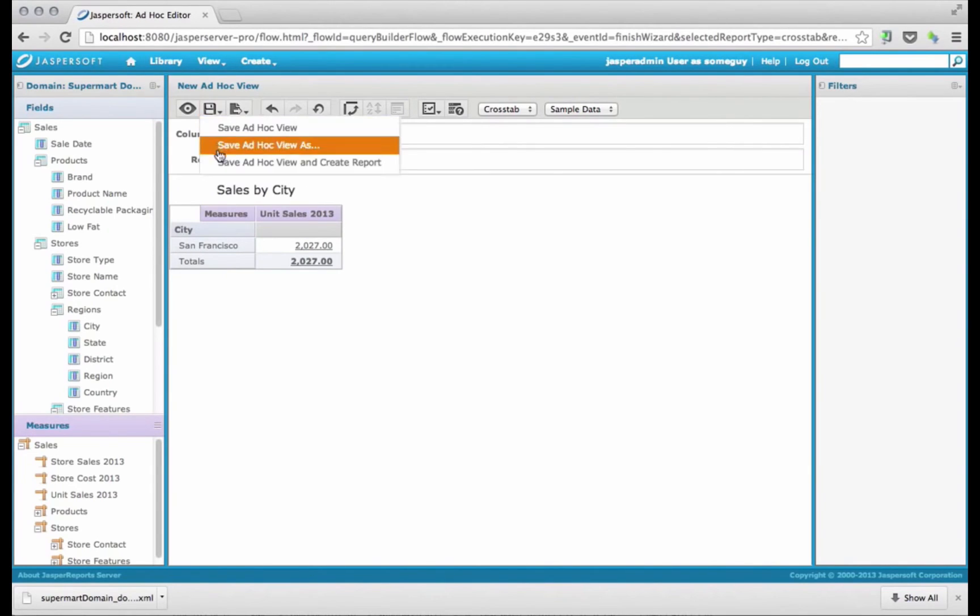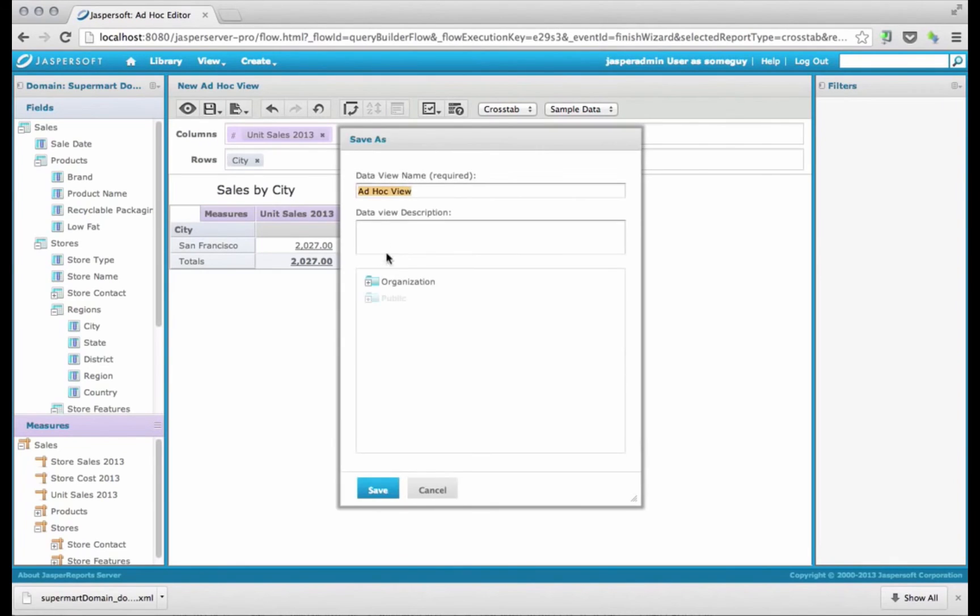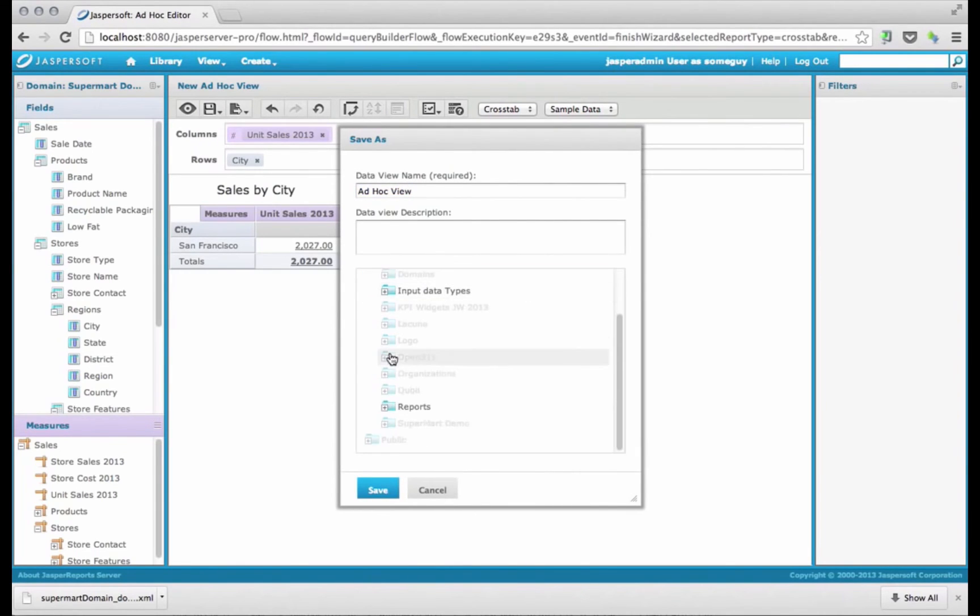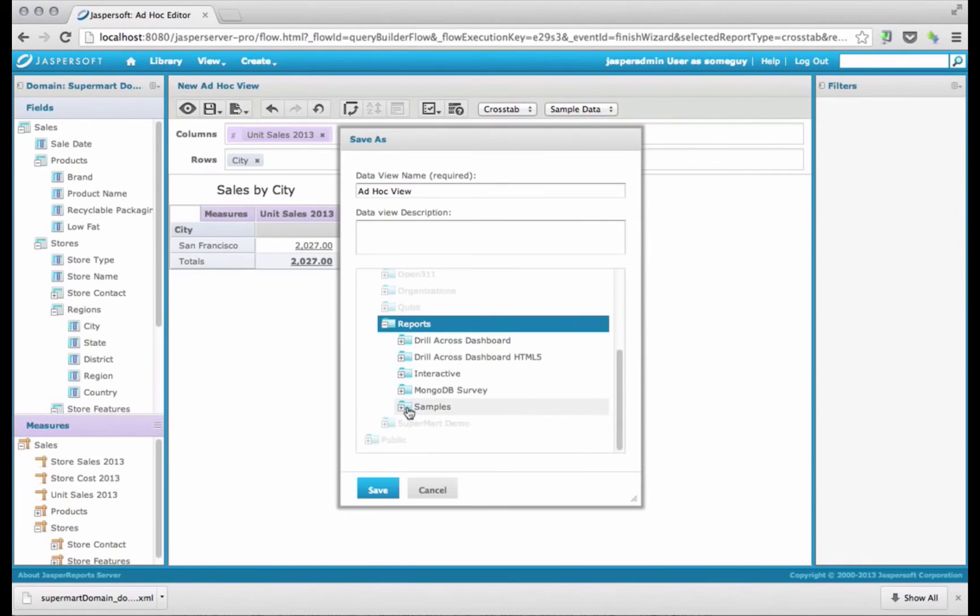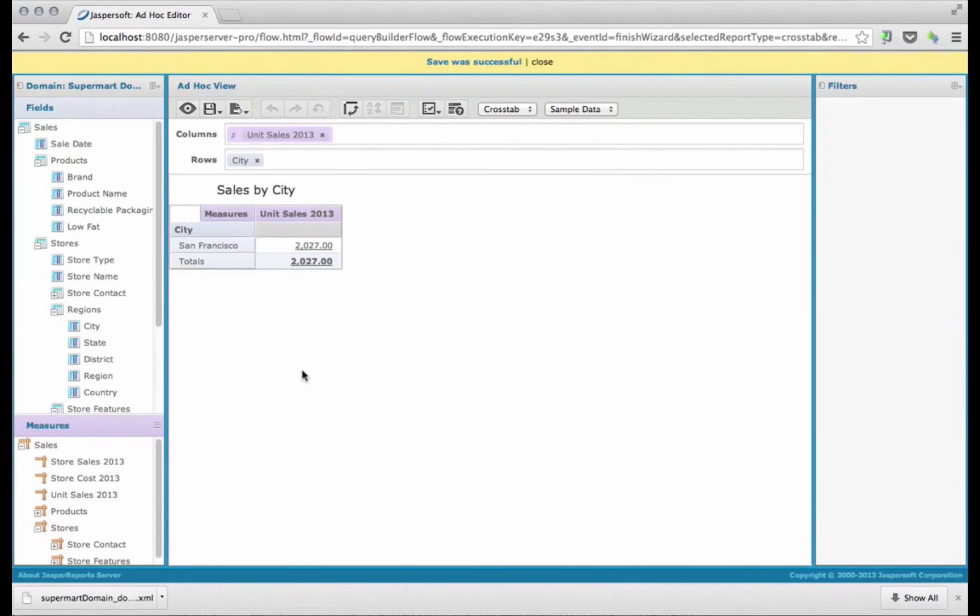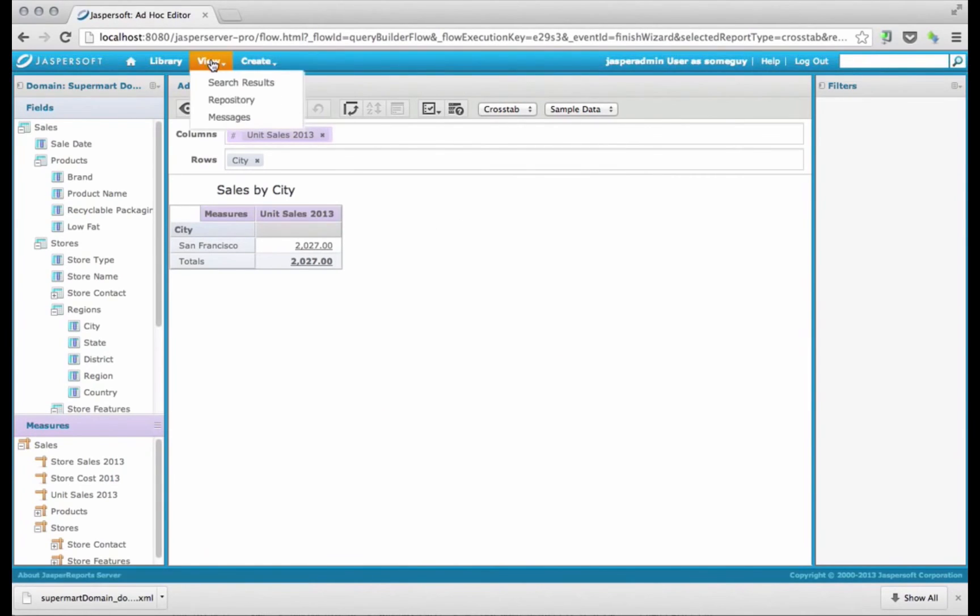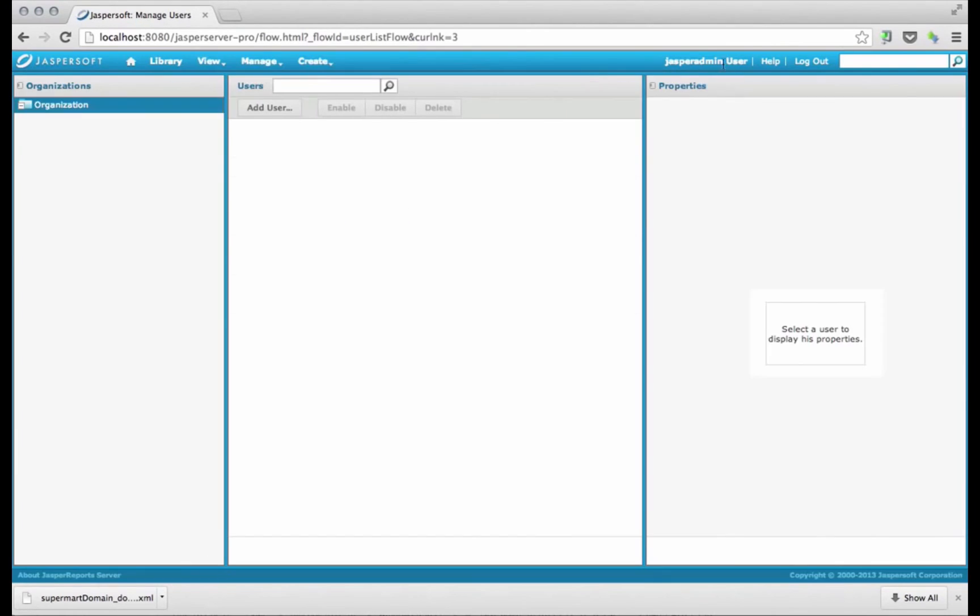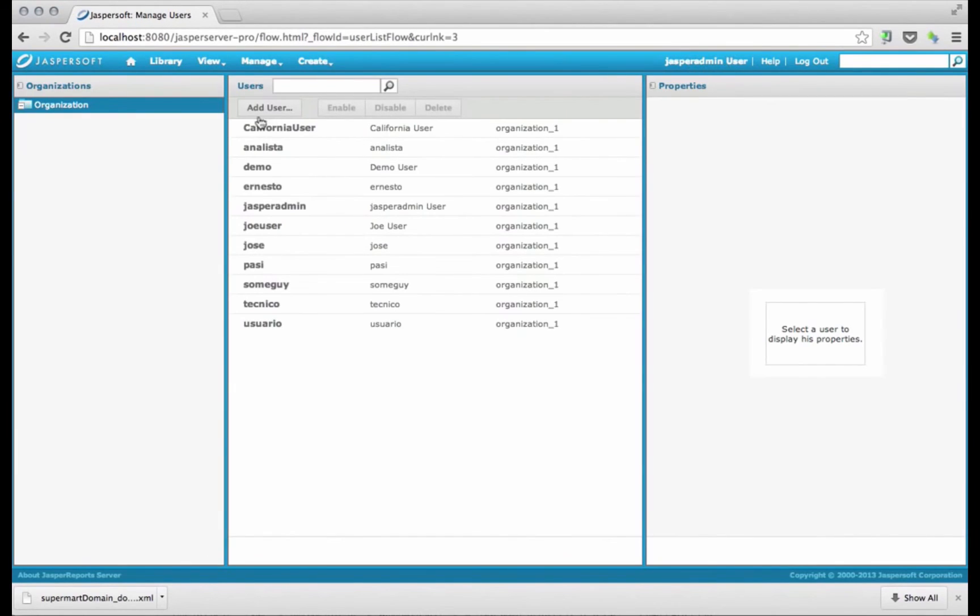I'm going to go ahead and save this ad hoc view in my repository. I don't have many places I can actually save it to. The reports folder, that's fine. Saved it into the reports folder. And now I'm going to do something else. I'm going to come in. I'm going to log out, which will put me back in as Jasper admin. And I'm going to add a new user.